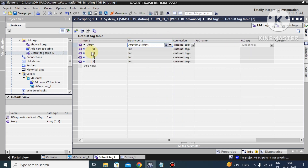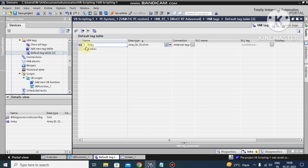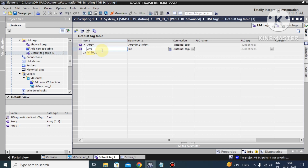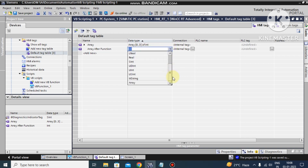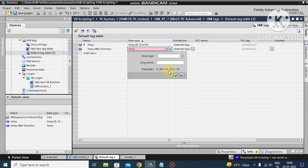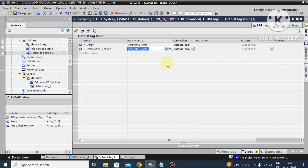Data type is Integer, limit is zero to three — this is the proper way to define the array. You can see the array tag is created here, with indices zero to three, meaning we can store four integer numbers in this array. We also create a second array, similarly selecting data type Integer with limit zero to three. Both are internal type.